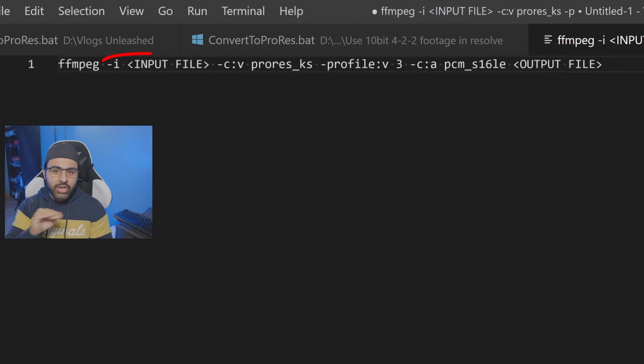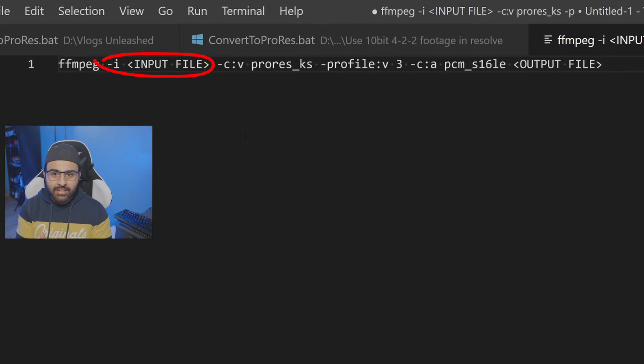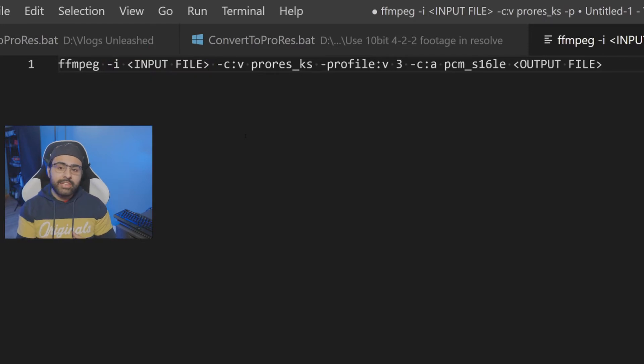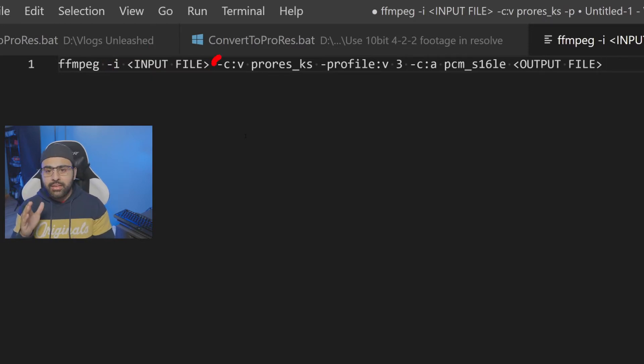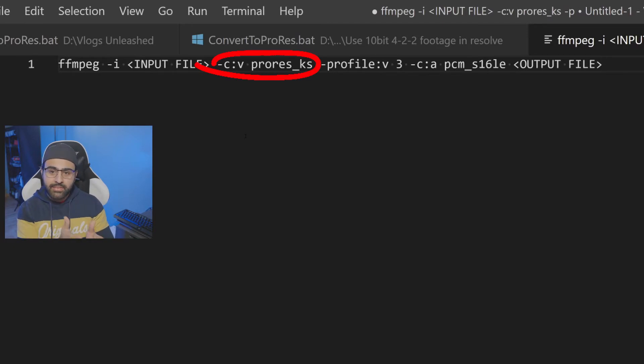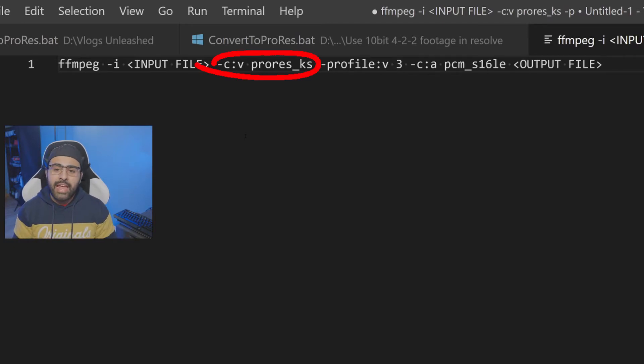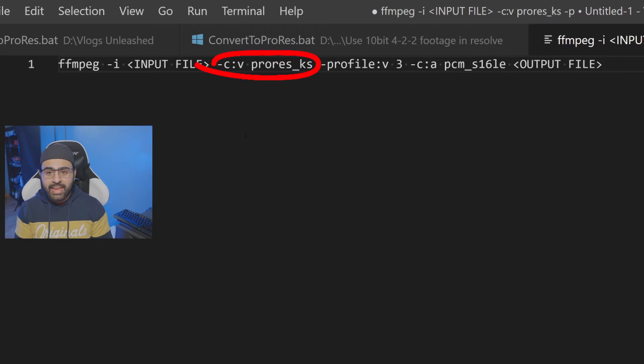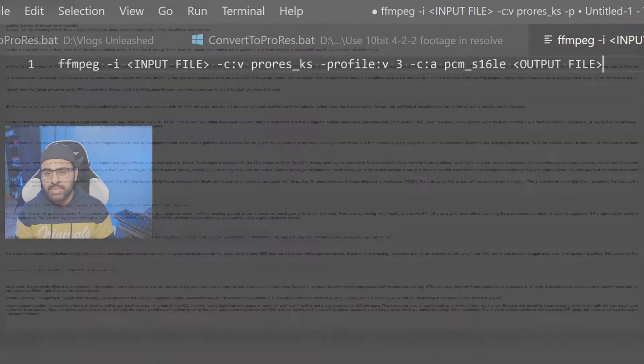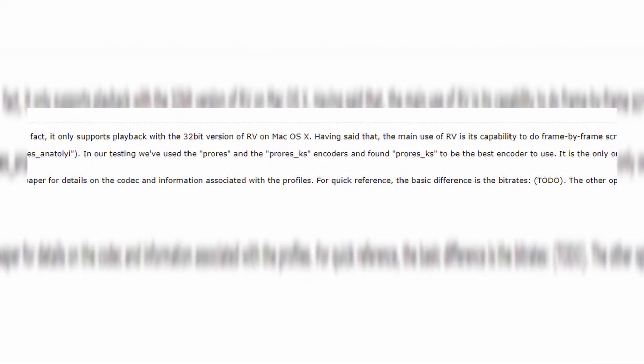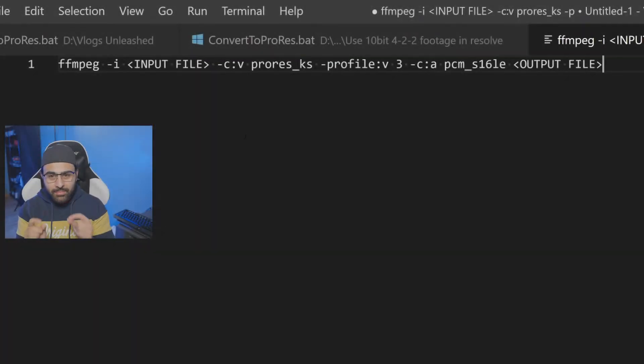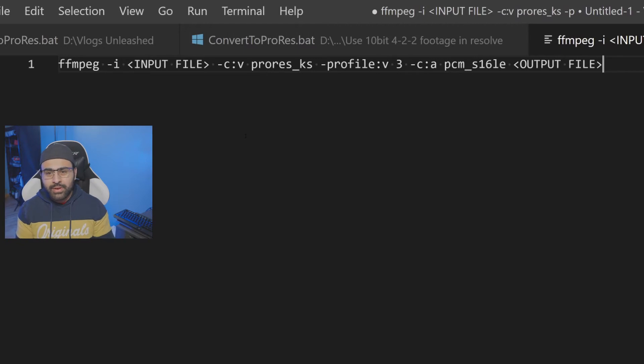Then we're going to go "-i". And this is going to be for the input file. So in our case, it's file1.mp4. Then the next thing we need to do is tell it what video codec we want to convert to. So we're going to go "-c:v". So that means codec of video. And we're going to say ProRes_KS. The reason why we chose ProRes KS is because in their documentation, even FFmpeg have said it's the best codec. You guys can use ProRes if you want to save a little bit of time. But again, we want to use the best codec.